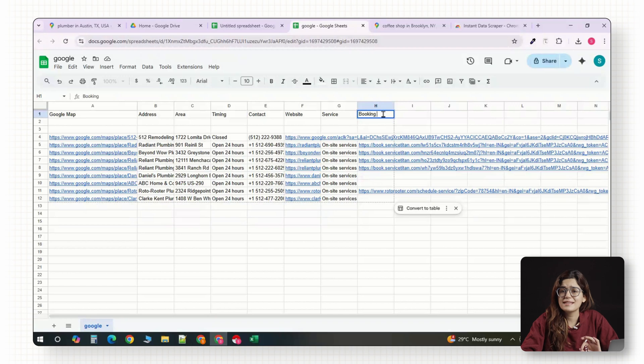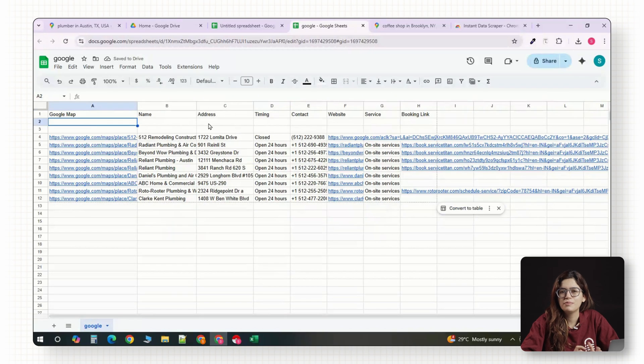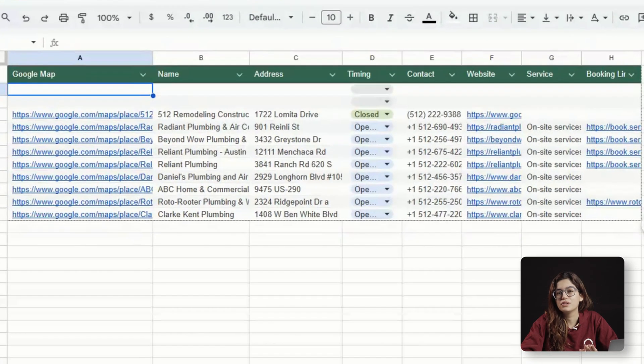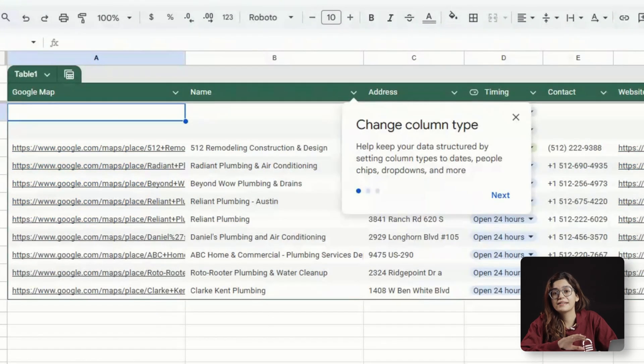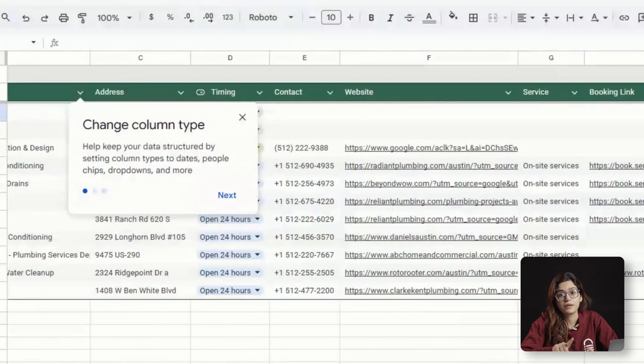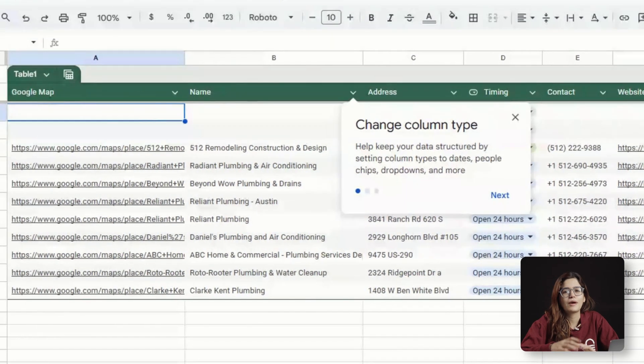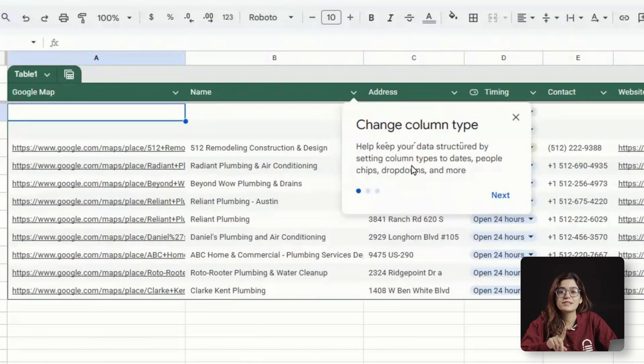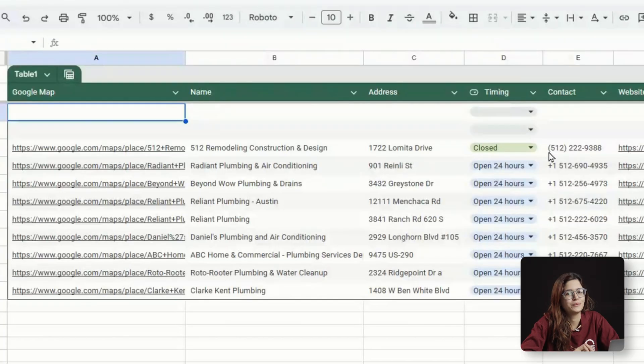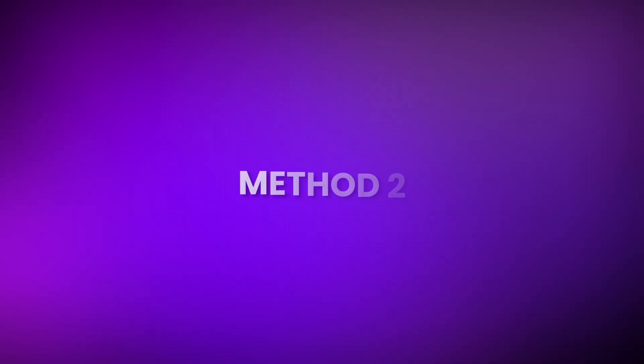This free method is easy and reliable, but it's a little manual. You'll need to repeat it for each city you want to target. Still, it's one of the simplest methods to build your first lead list without paying for any tools. Let's move on to method two.